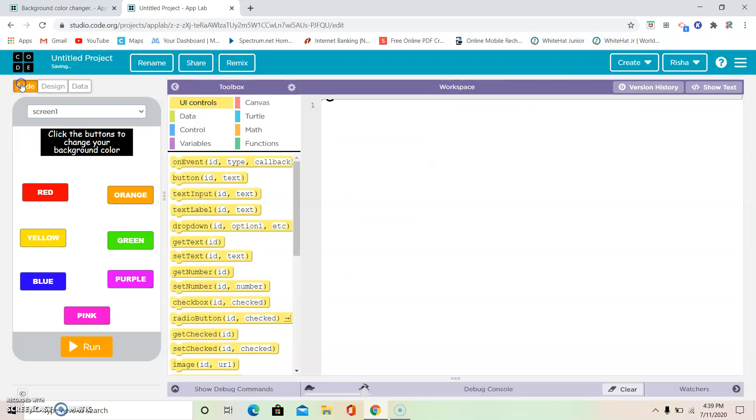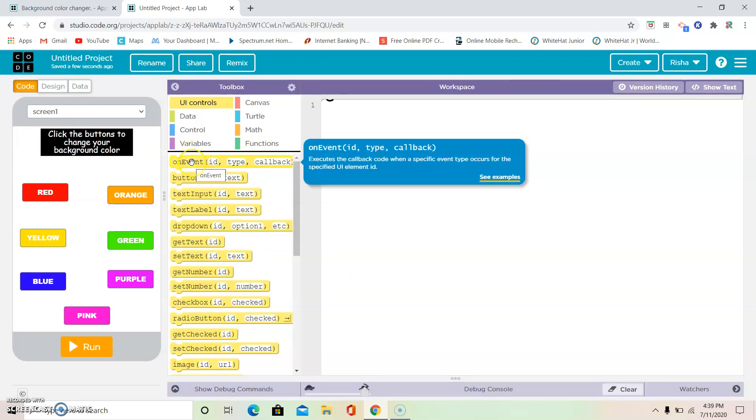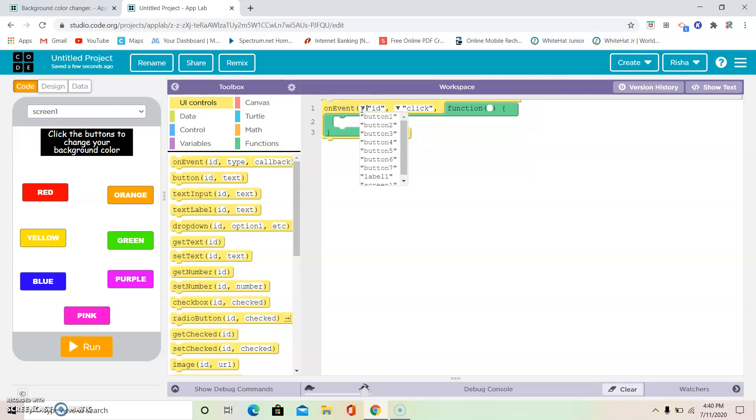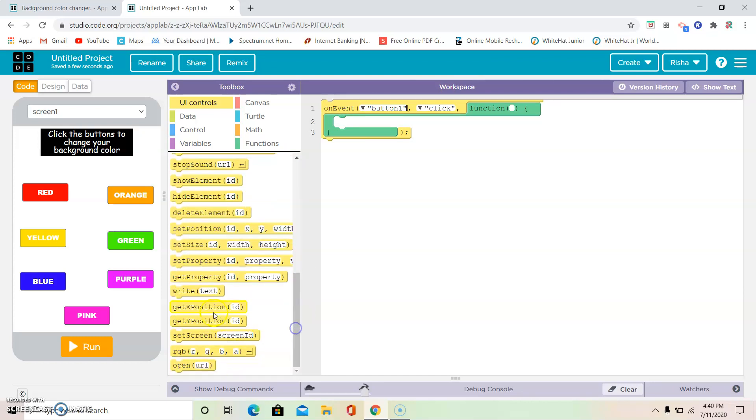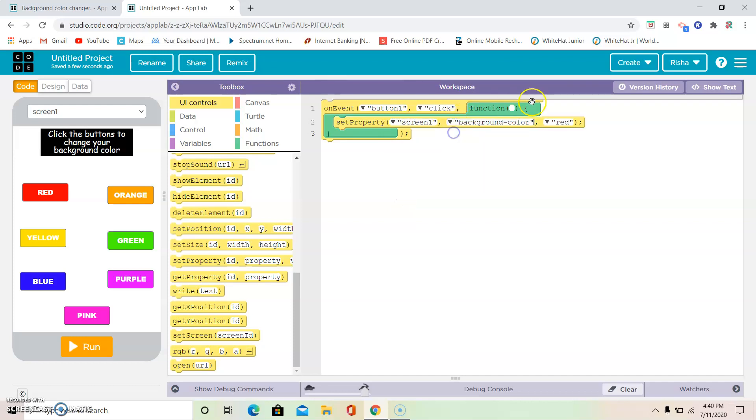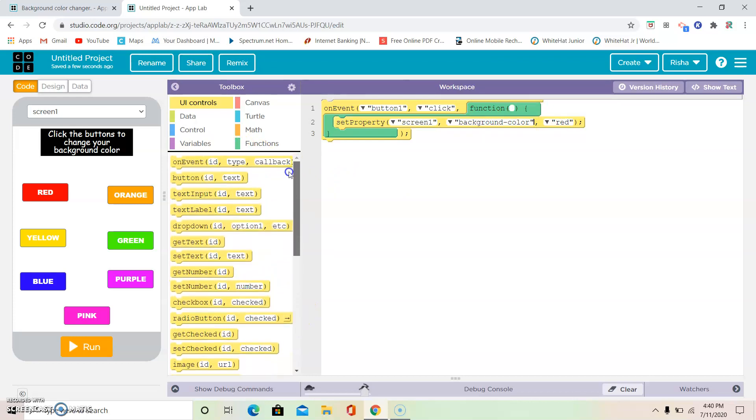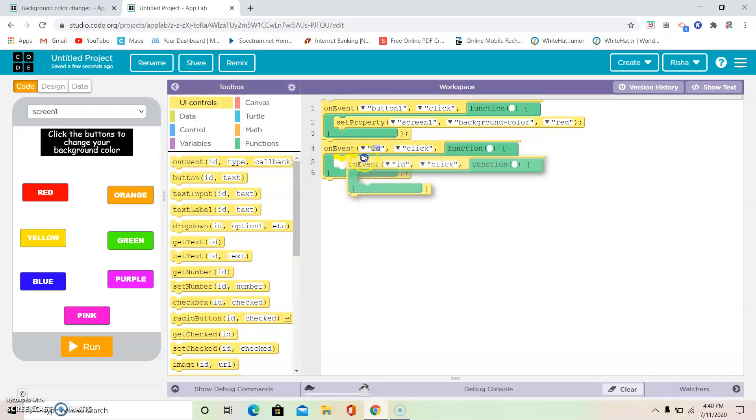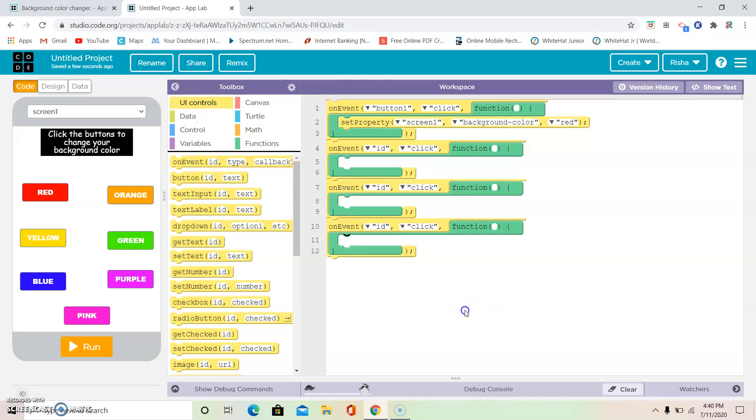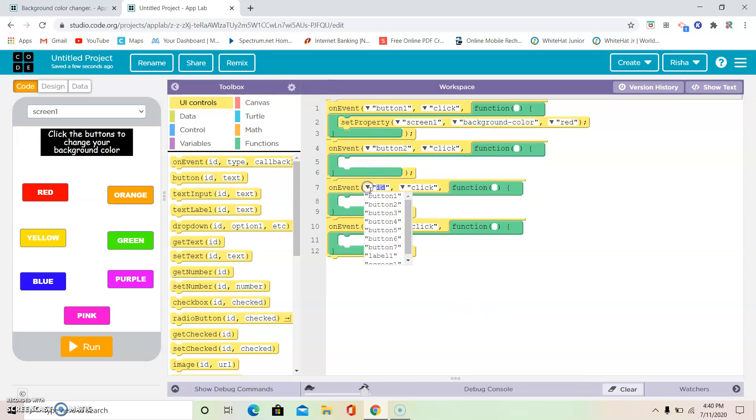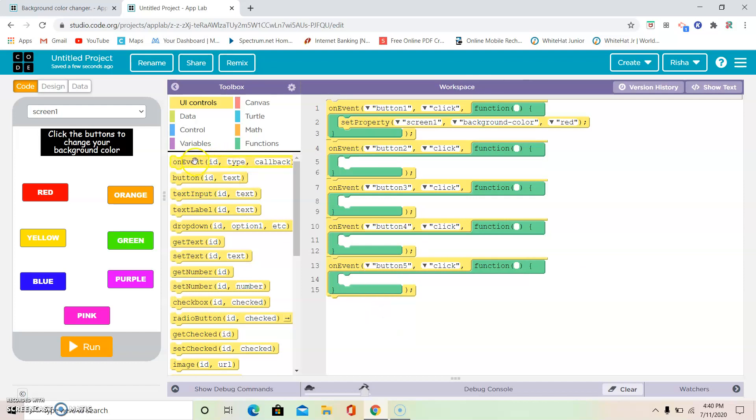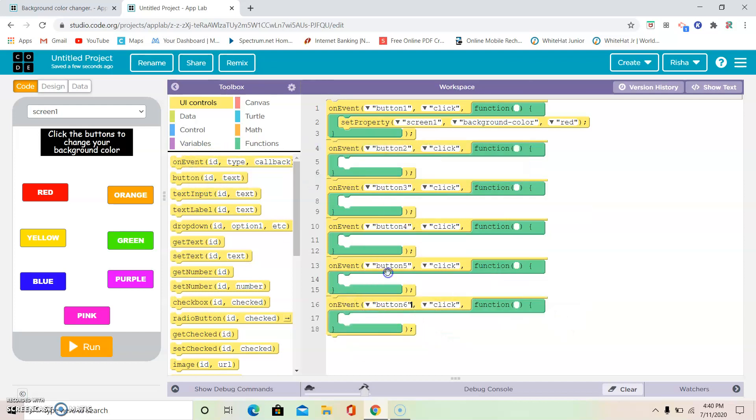Now we're going to go to the third step: code. And we're going to use two blocks today. On event, which means when it's at property. So on event means when button 1, when button 1 is clicked, set property. Change screen 1's background color to red. So it's going to be the same thing for every part. So let's get started. If you want to go to the third step, you can pause the video and try it by yourself.